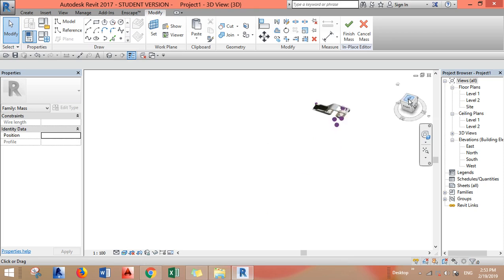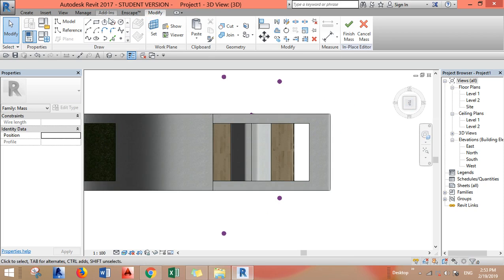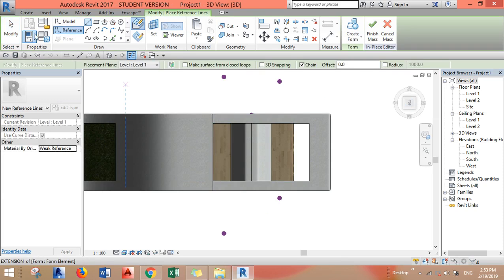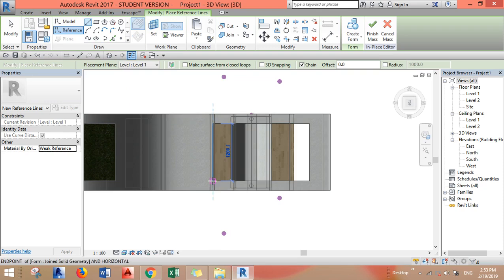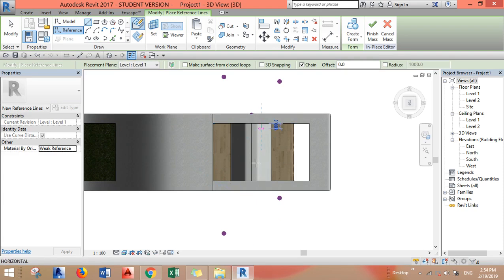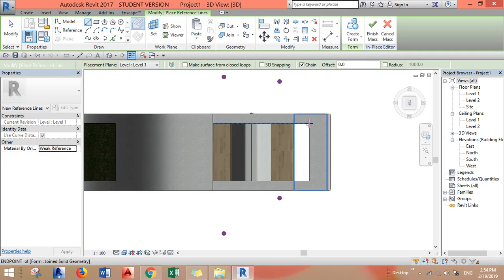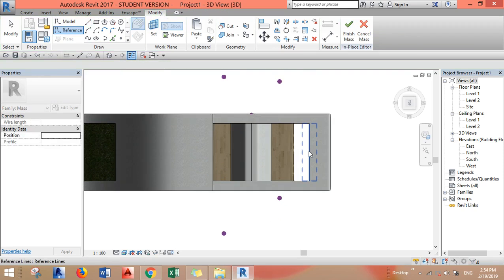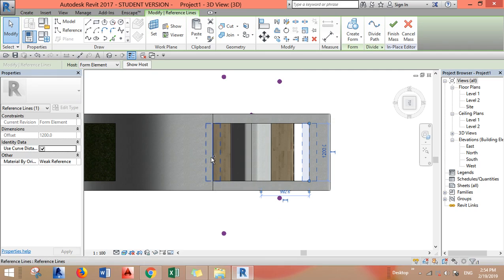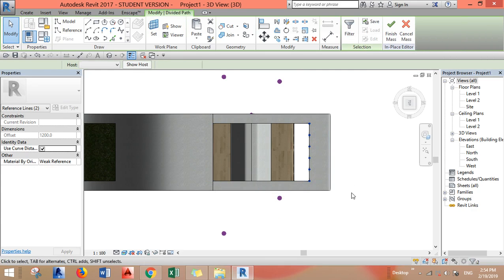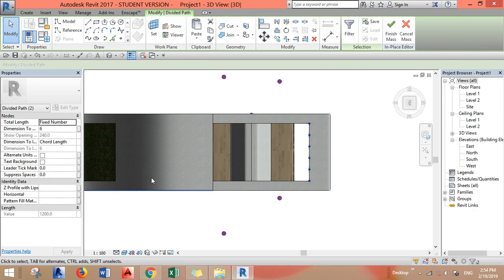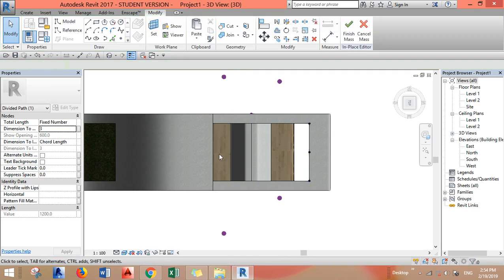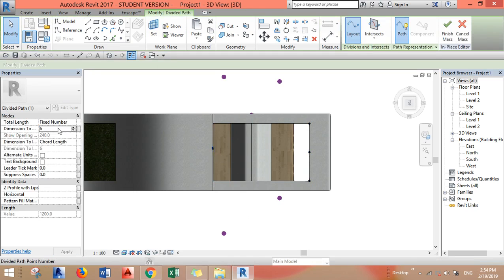Let's go to the top view. I want to divide the path and I want only three points to be there, here, here.